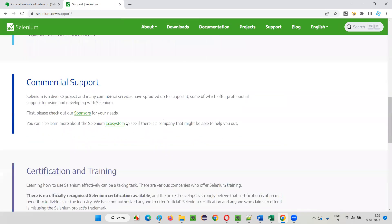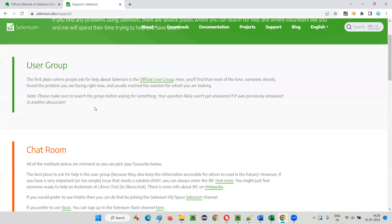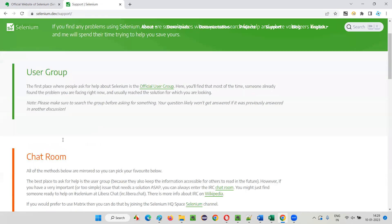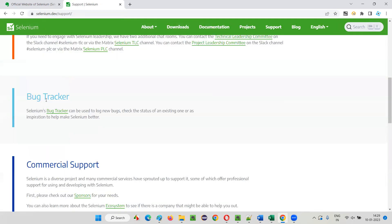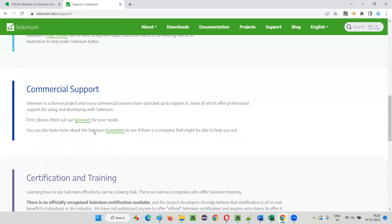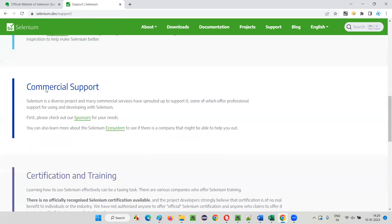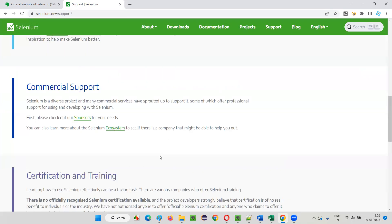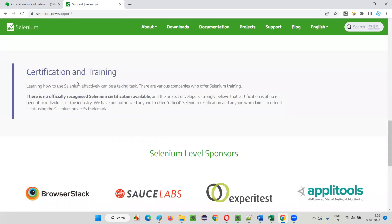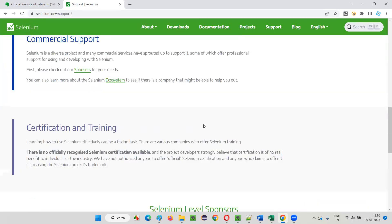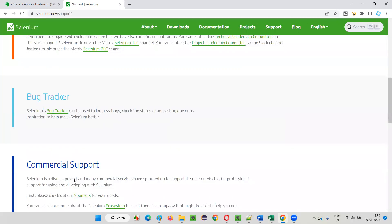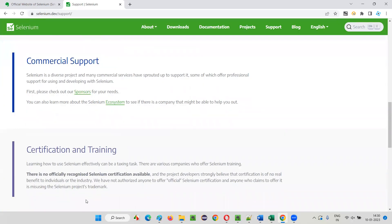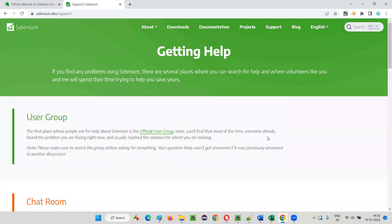If you want to get some support or some help, this is the place. There are some user groups, chat rooms, and if you find any defect you can report here. Commercial support is there, and certification and training—there's no official certification actually. Selenium doesn't provide any official certification, don't go behind certifications for Selenium.